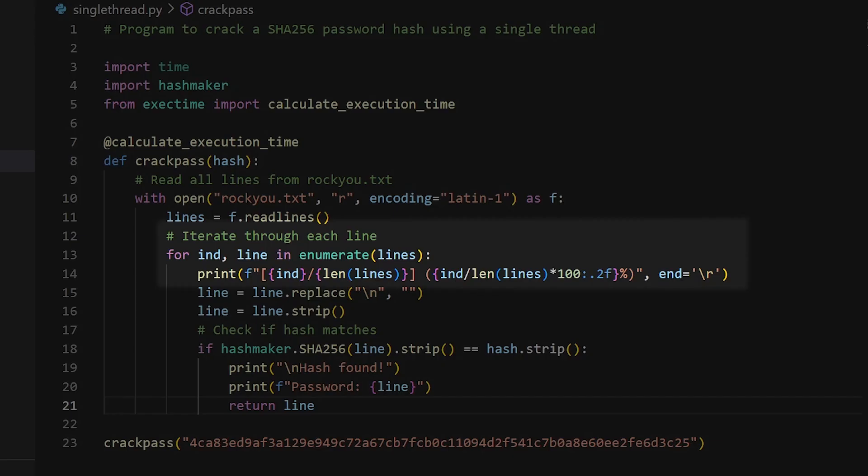Since the print function is used in every iteration of the loop to print the status of the job for every new password processed from the wordlist it adds a staggering amount of overhead to the program and makes the code a lot slower. Removing this print statement actually increased the performance speed of the program by around 93%. That's just incredible.